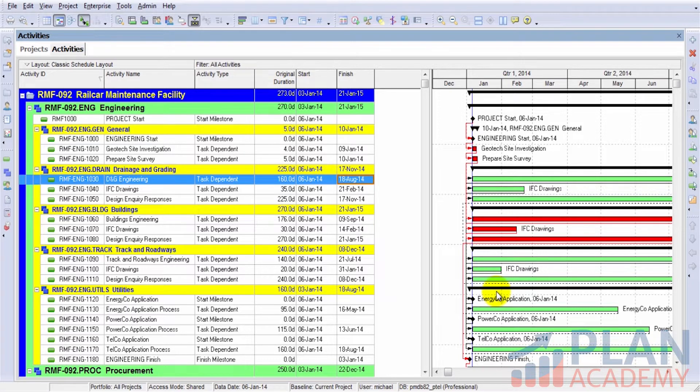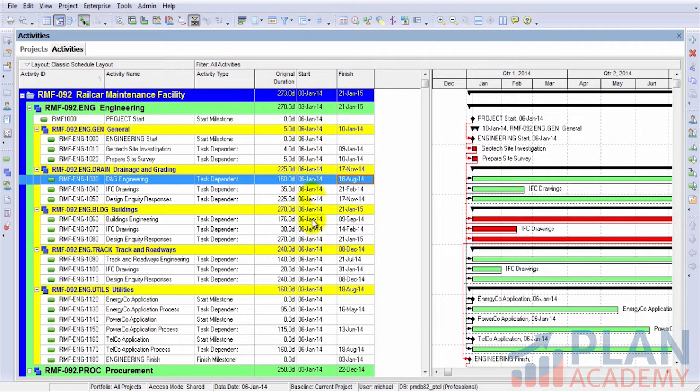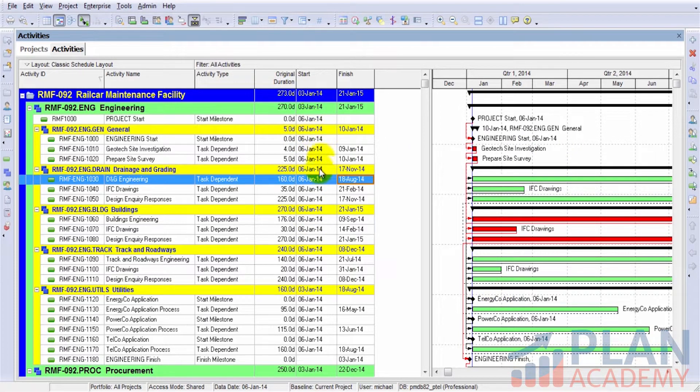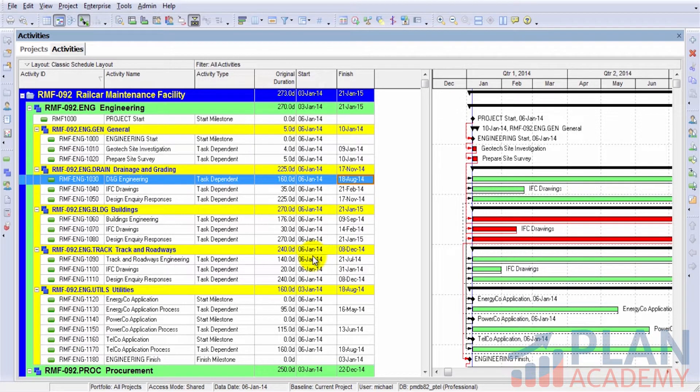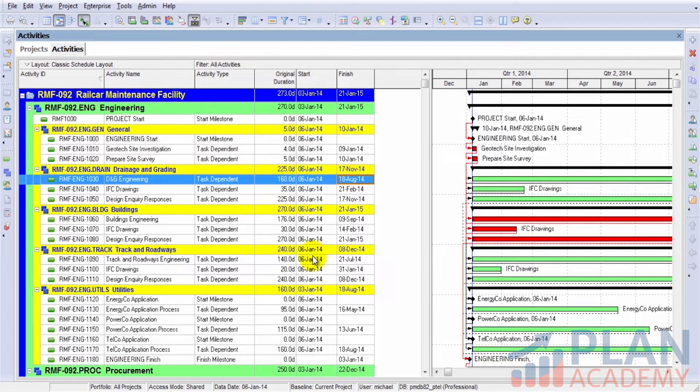The scheduler assigns start and finish dates to our project. We can see this in our date fields as well. Every activity has a start date of January 6, 2014. That, of course, is the start date of the entire project.